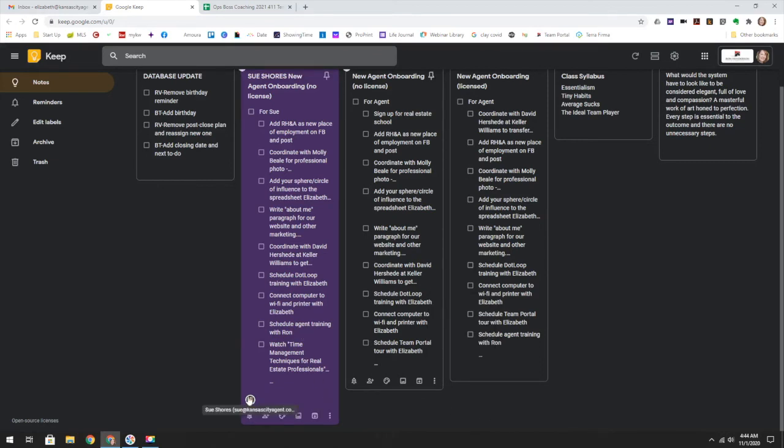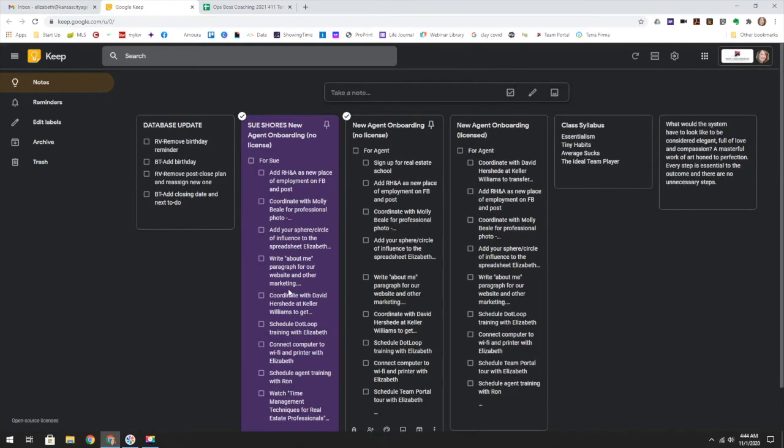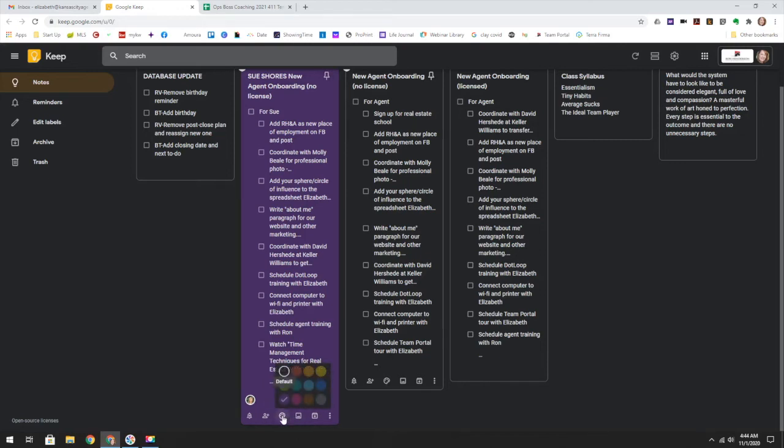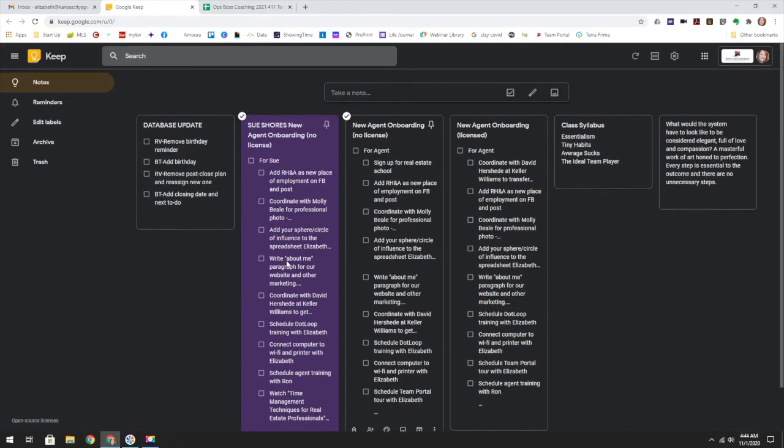So here you can see that I have my agent, Sue Shores, on this list and I have colored it purple. You can change the colors of these if you want to keep a theme going so that this is top of mind for me.